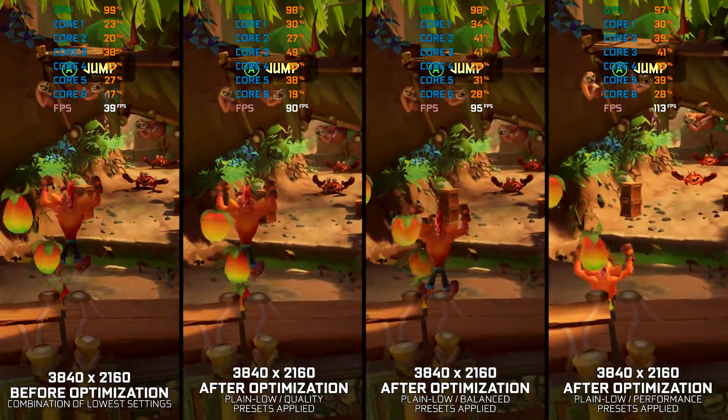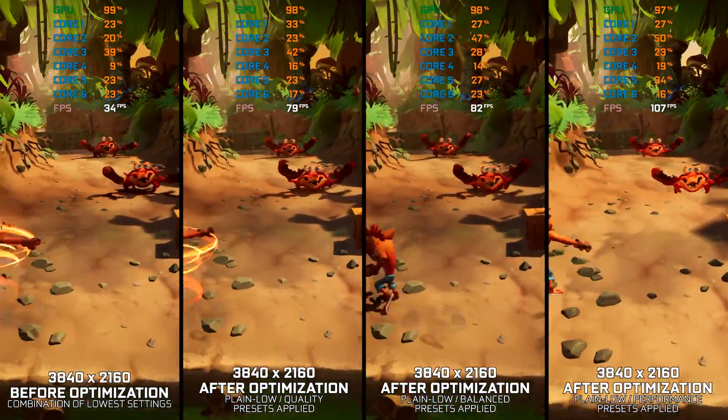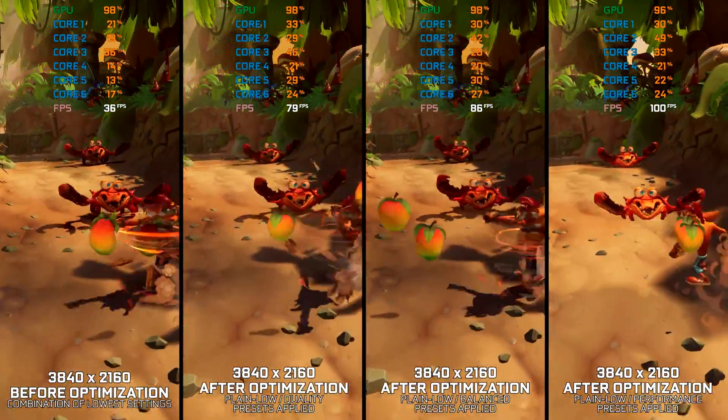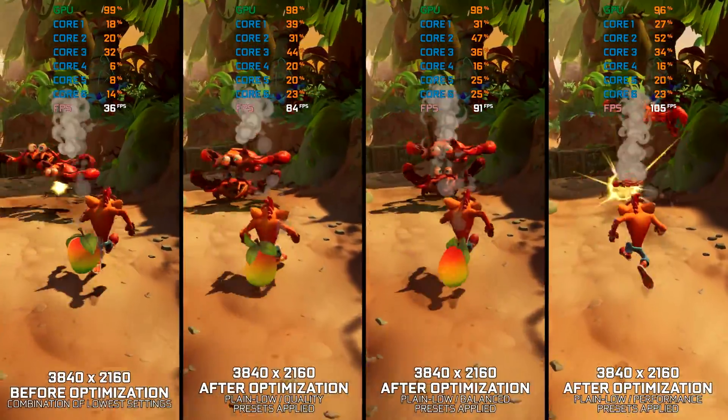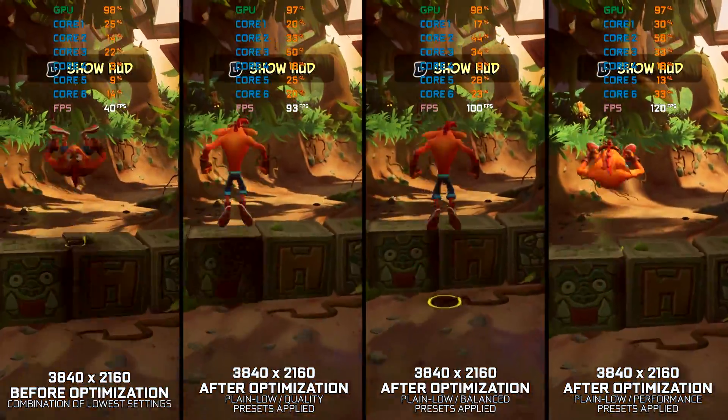It's about time Crash Bandicoot 4 arrived on Steam. Crash Bandicoot 4: It's About Time. Nevermind.